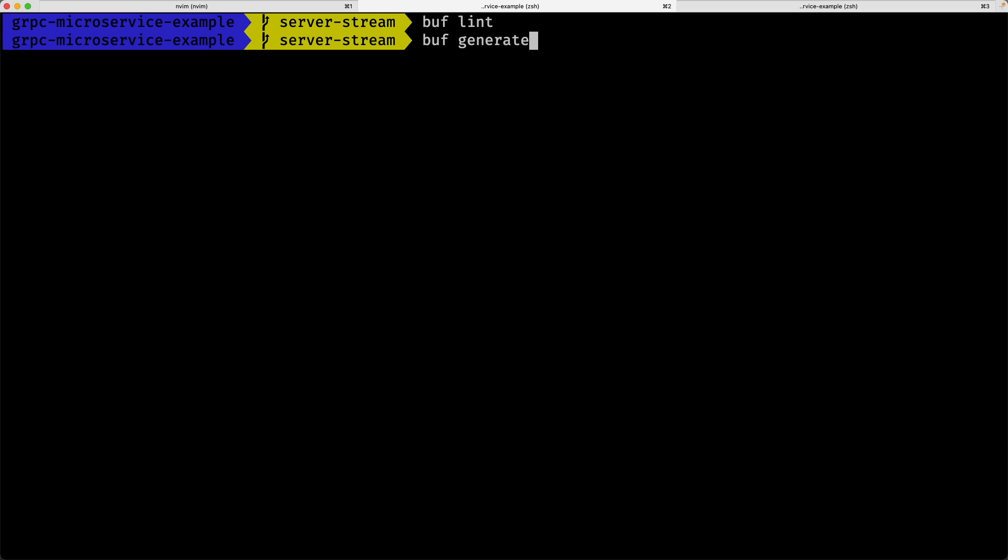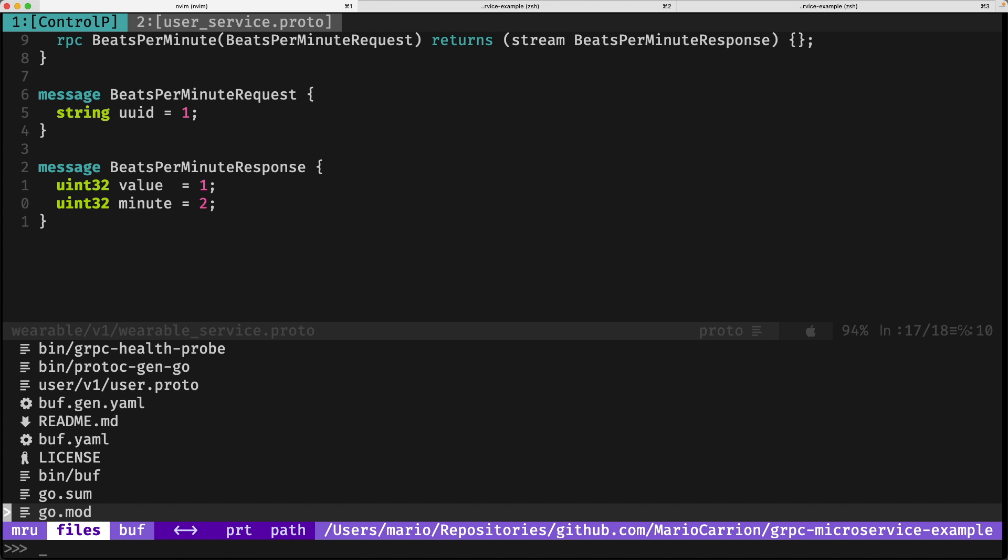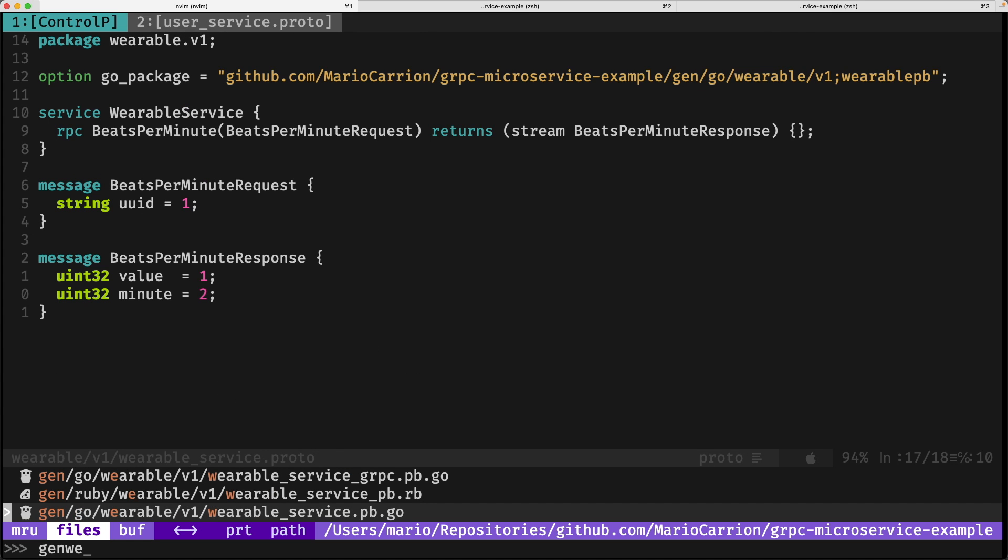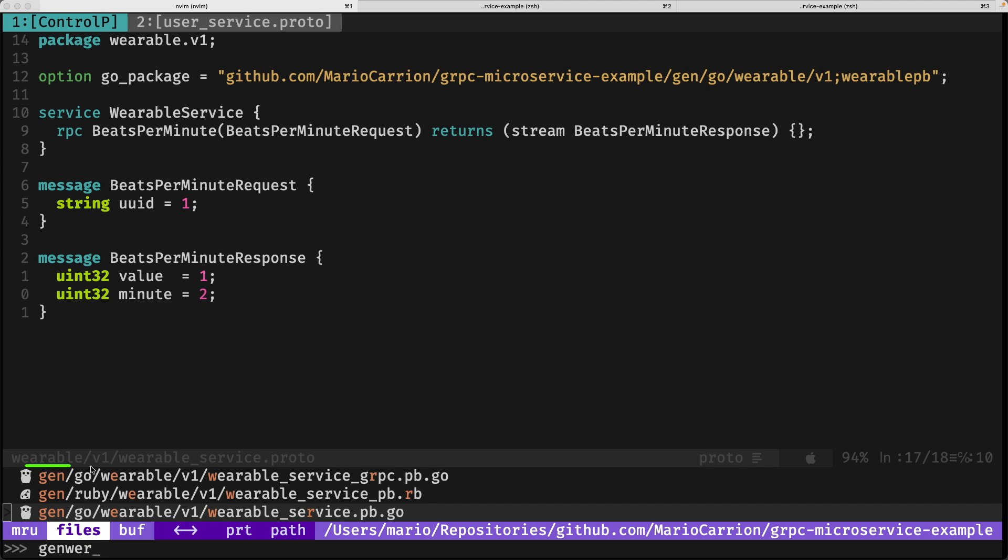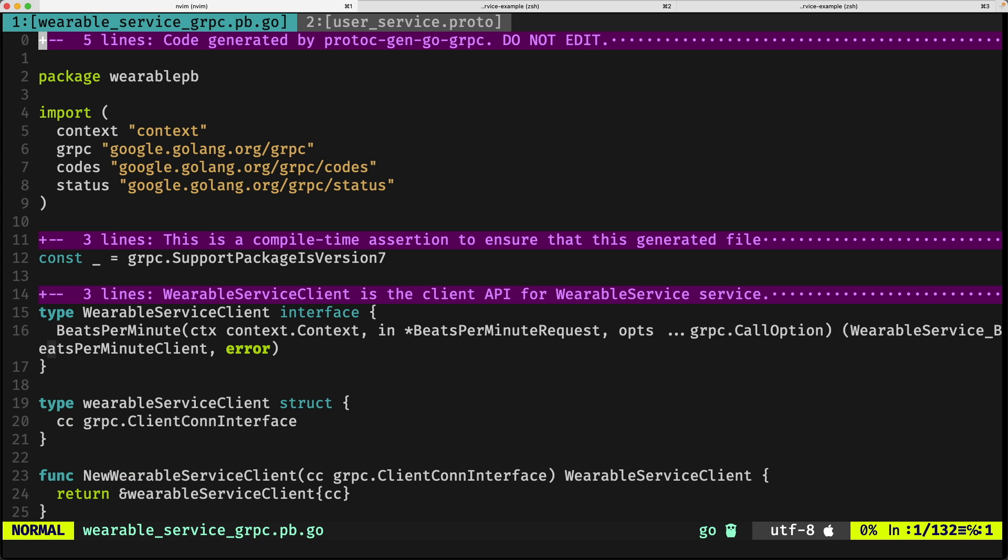We run buff generate, and now we should have a few new files in the gen/wearable folder. This one is one of the important files that we're going to be referring to in a few seconds.